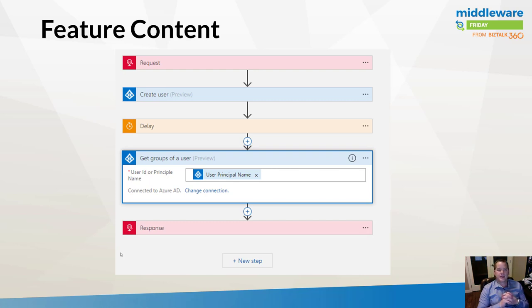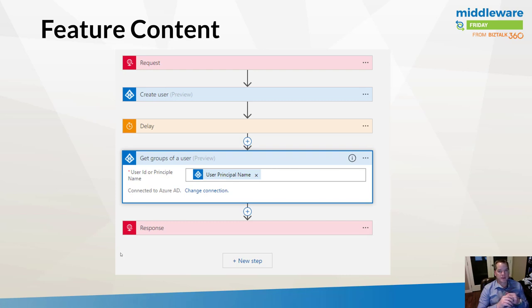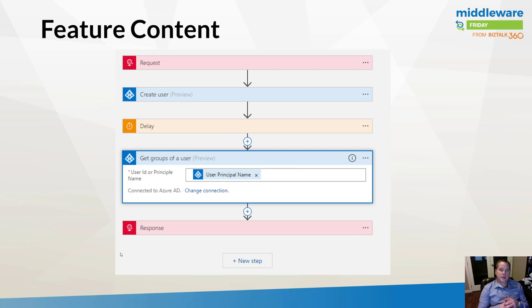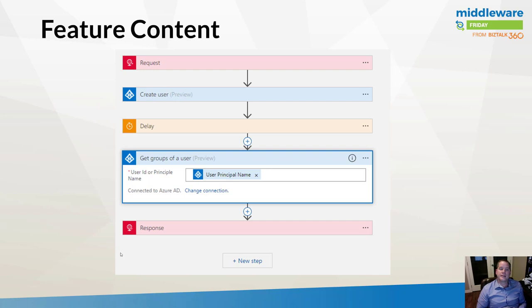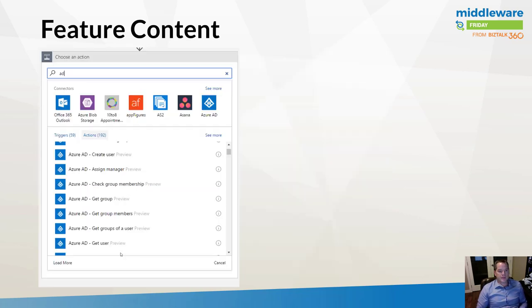To make this a little bit more real and demonstrate more functionality, I've also included a get groups of a user operation. I've got a delay, which is very counterintuitive under normal circumstances, but for the purpose of the demo I'm going to show you shortly, I create a user, then create a delay of one minute, then add this user to some groups inside Azure Active Directory. In our response, we'll have all of the different IDs for the groups that this user now belongs to.